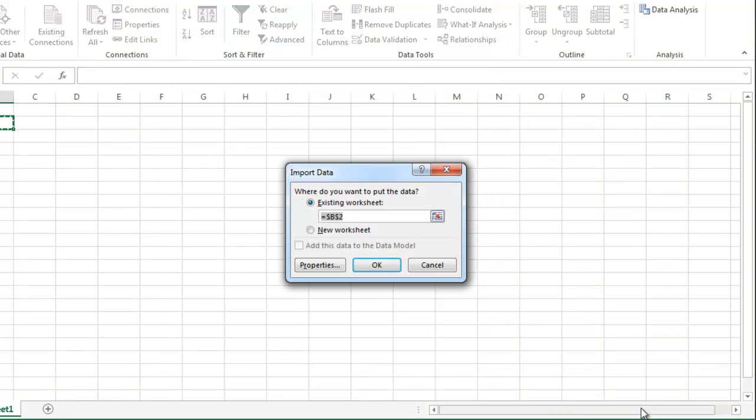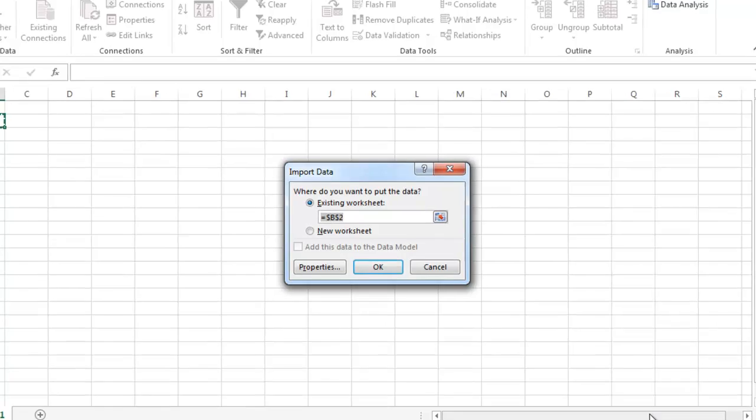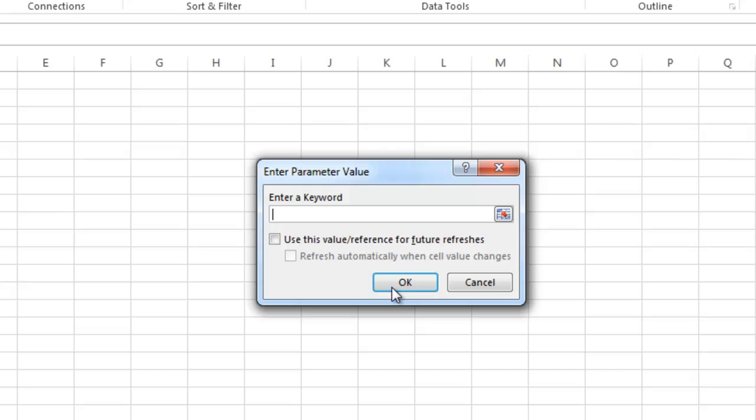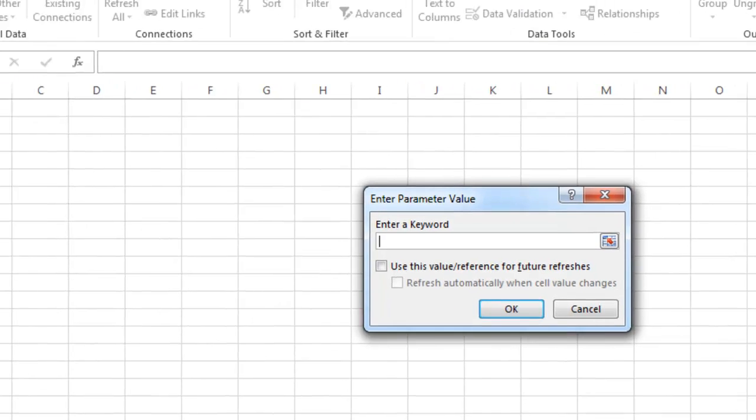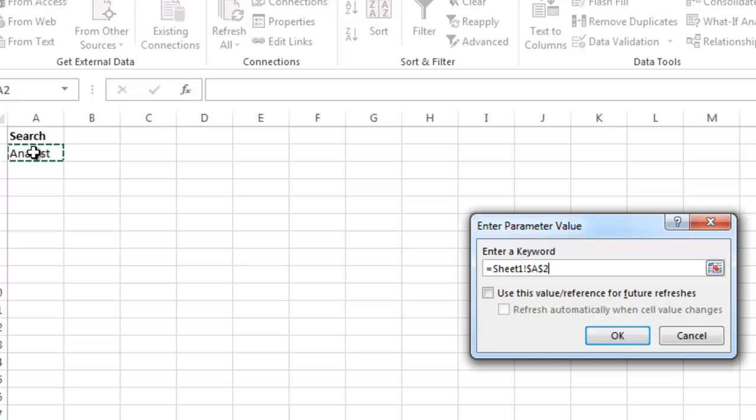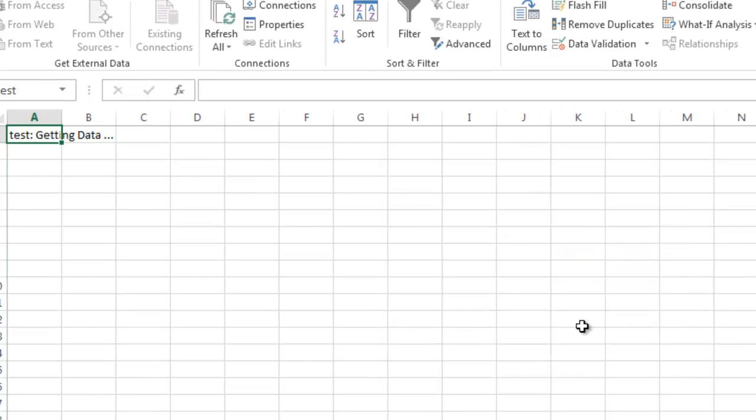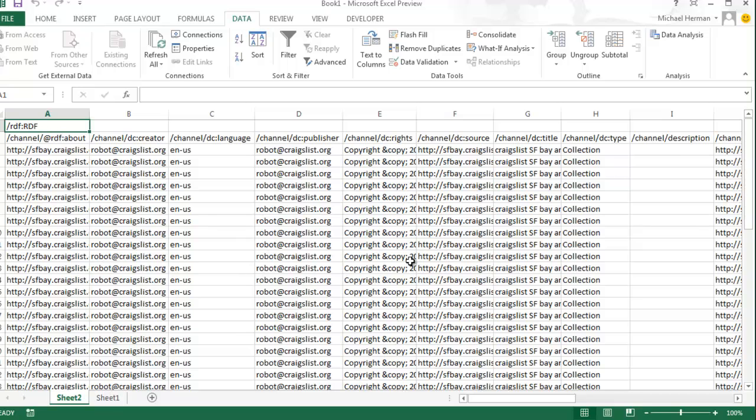Then choose to have the data dumped in a new worksheet. Now you want to make the raw data a little more readable. So I want to pull the date, title, link, and description from the raw data.